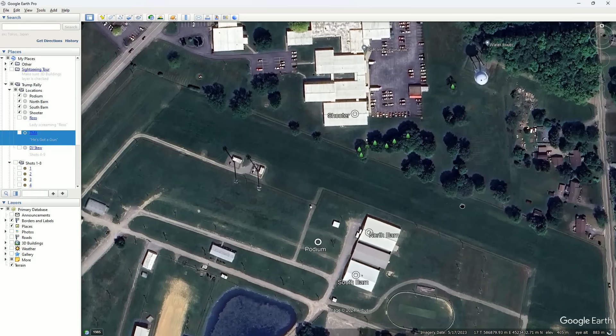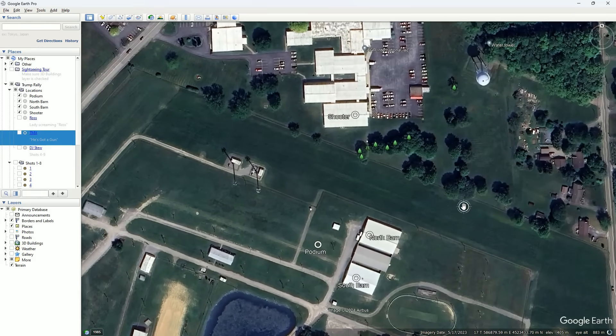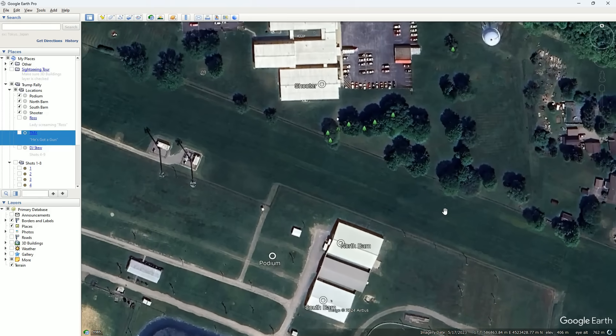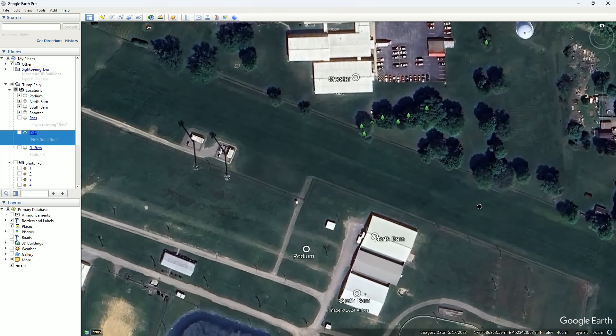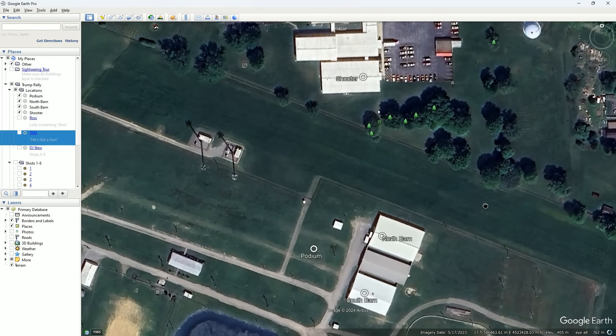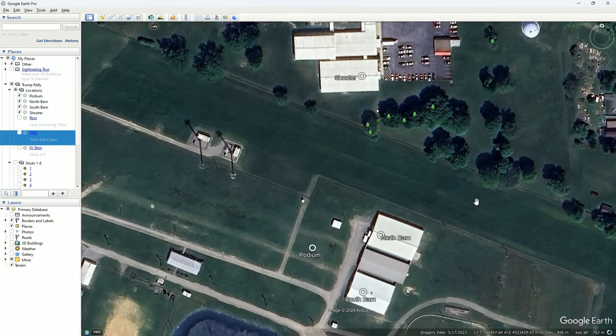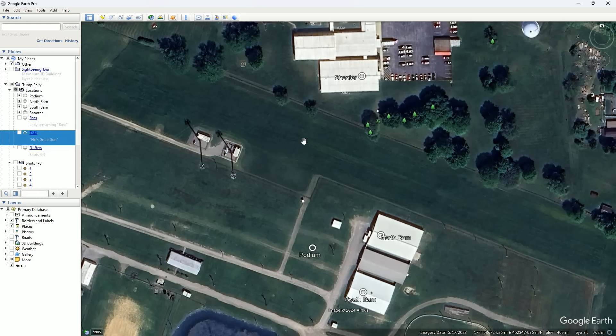So over the past two weeks I've been analyzing audio from the assassination attempt and I've got some interesting findings to share with you. In addition to the high-quality audio recorded here at the podium, I used three phone videos recorded by people over here close to where the shooter was.